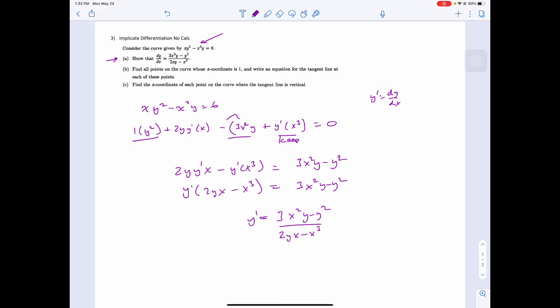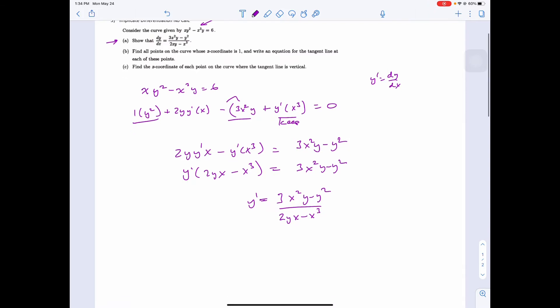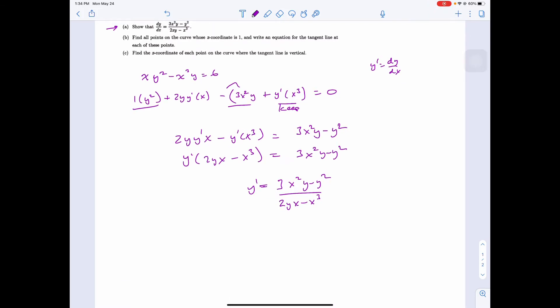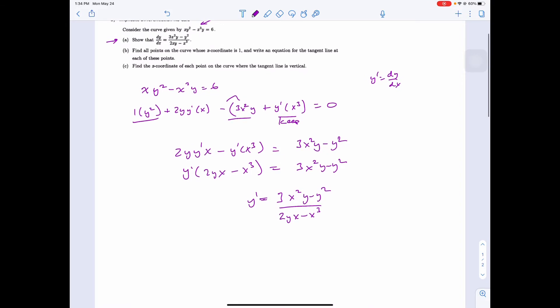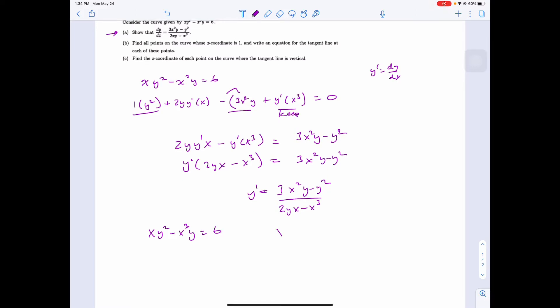Part b: find all the points on the curve whose x-coordinate is 1 and write the equation for the tangent line at each of these points. When x equals 1, plugging into xy² minus x³y equals 6 gives y² minus y equals 6.